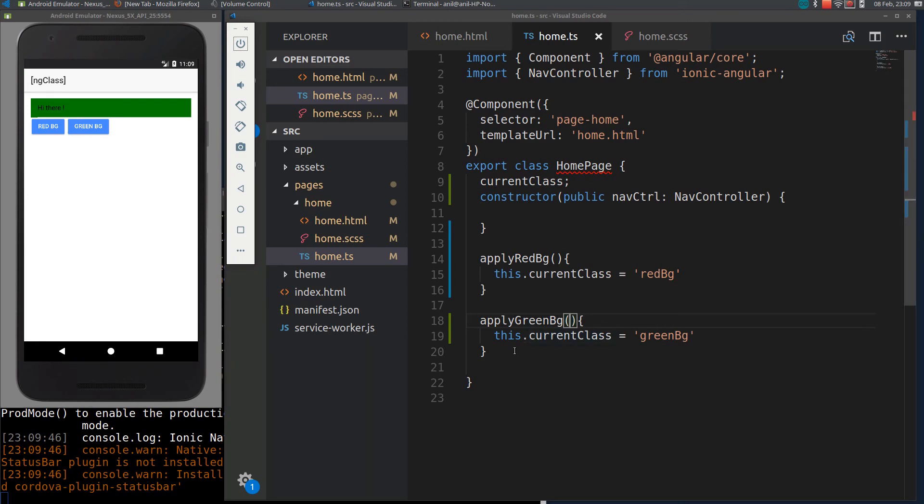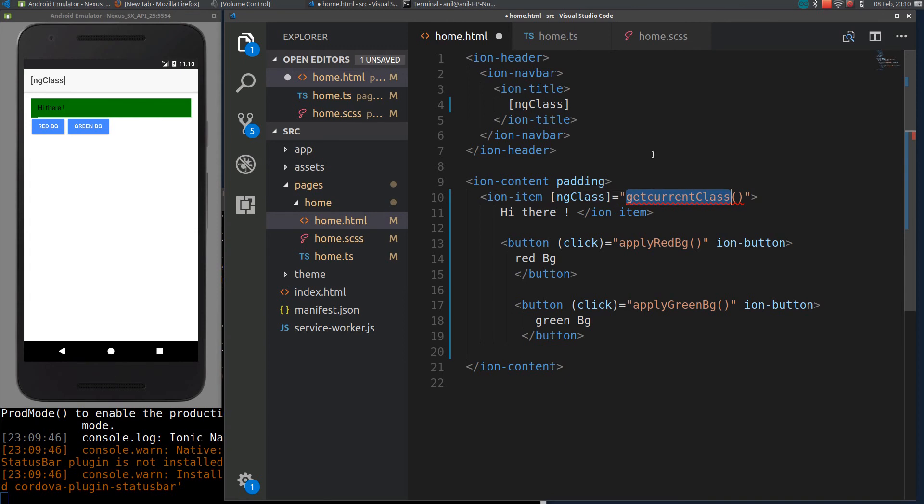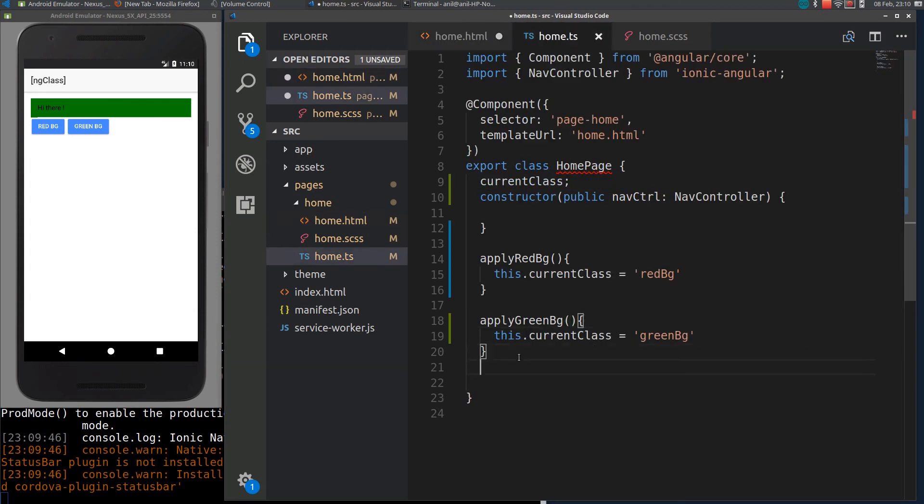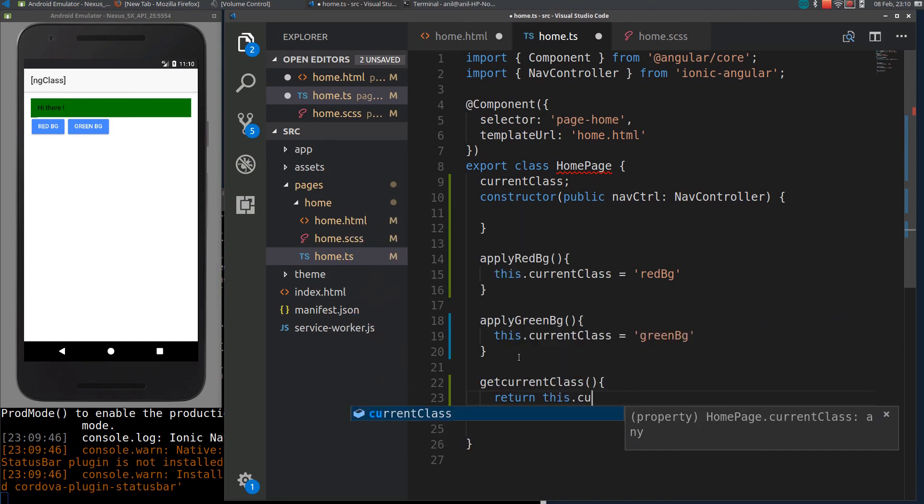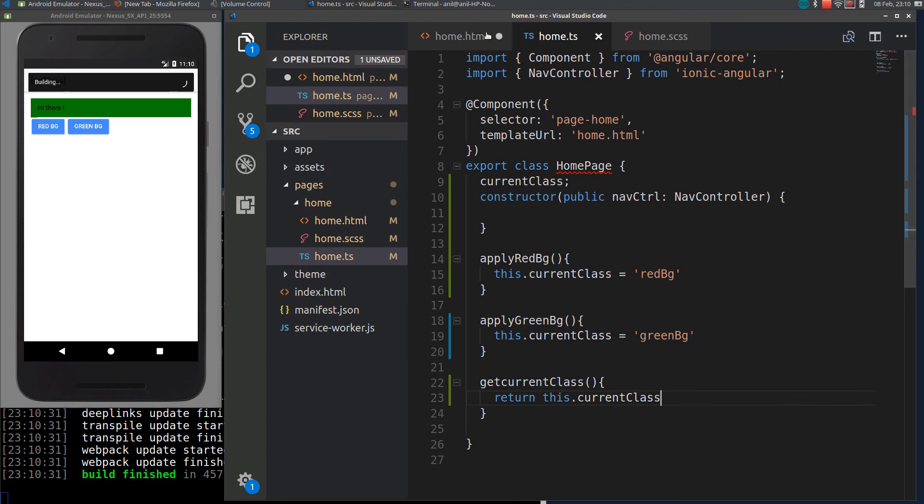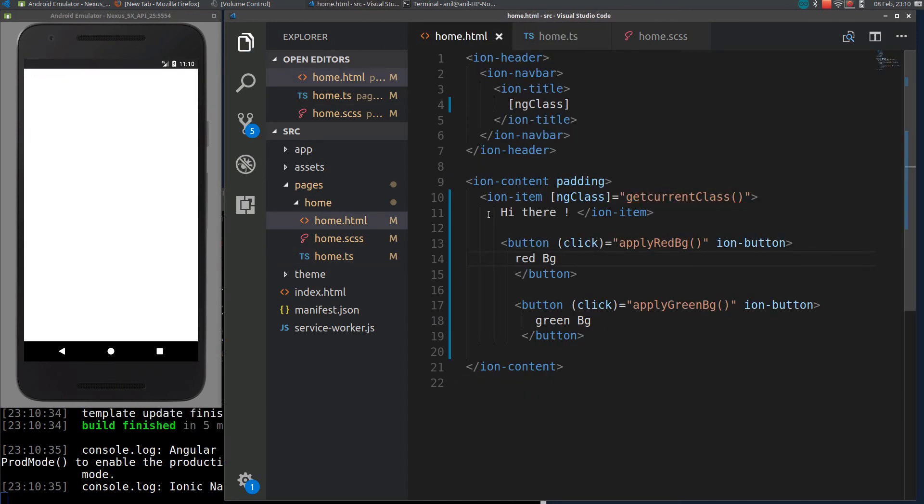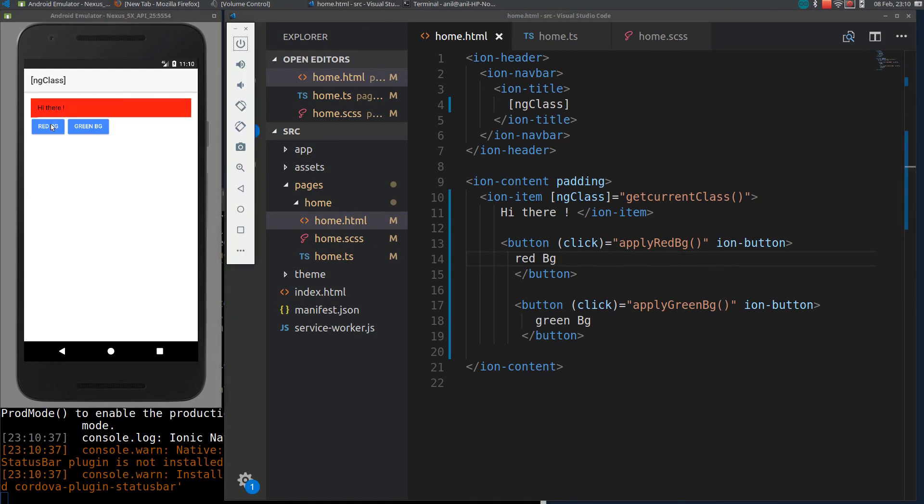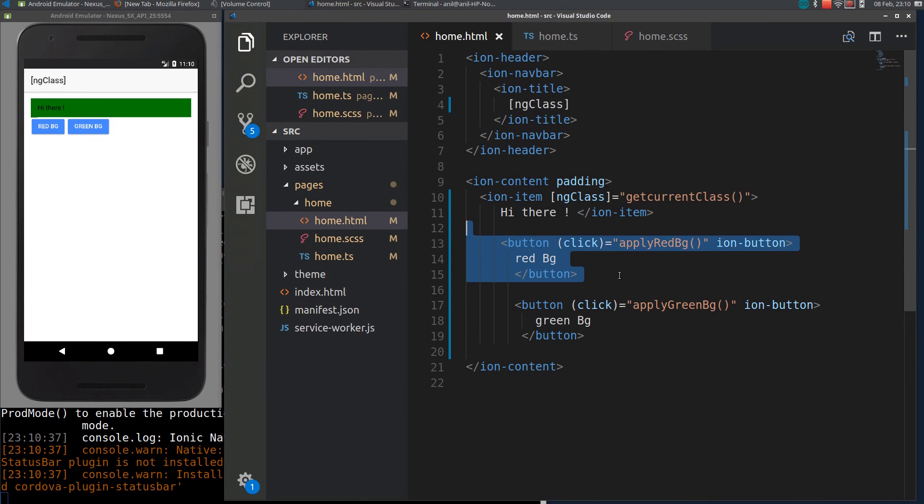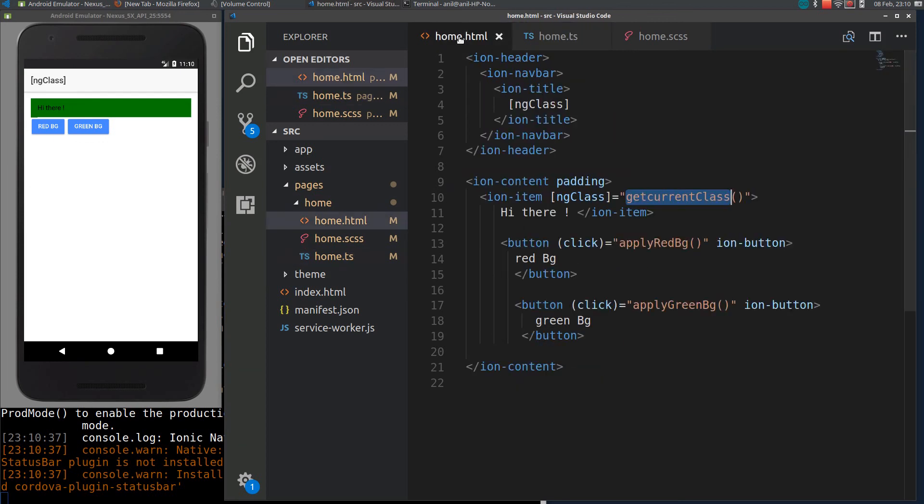We can also apply the classes based on the function, like getCurrentClass. I will define this function here. If I click green-bg, it will apply it. Here the variable is not getting updated because for ng-class it is a function. This function automatically assigns this variable to this element.